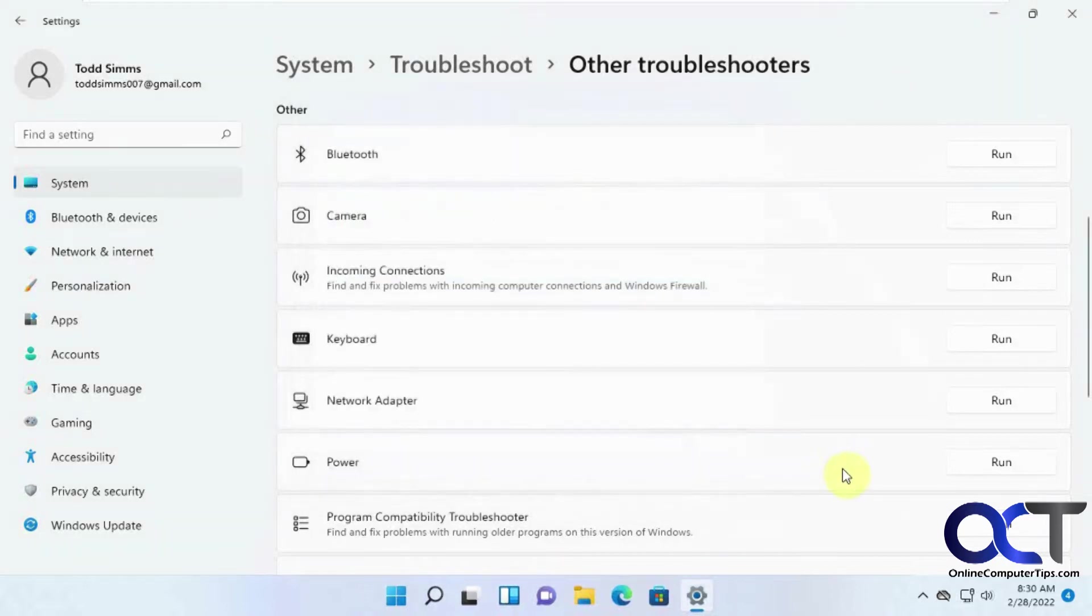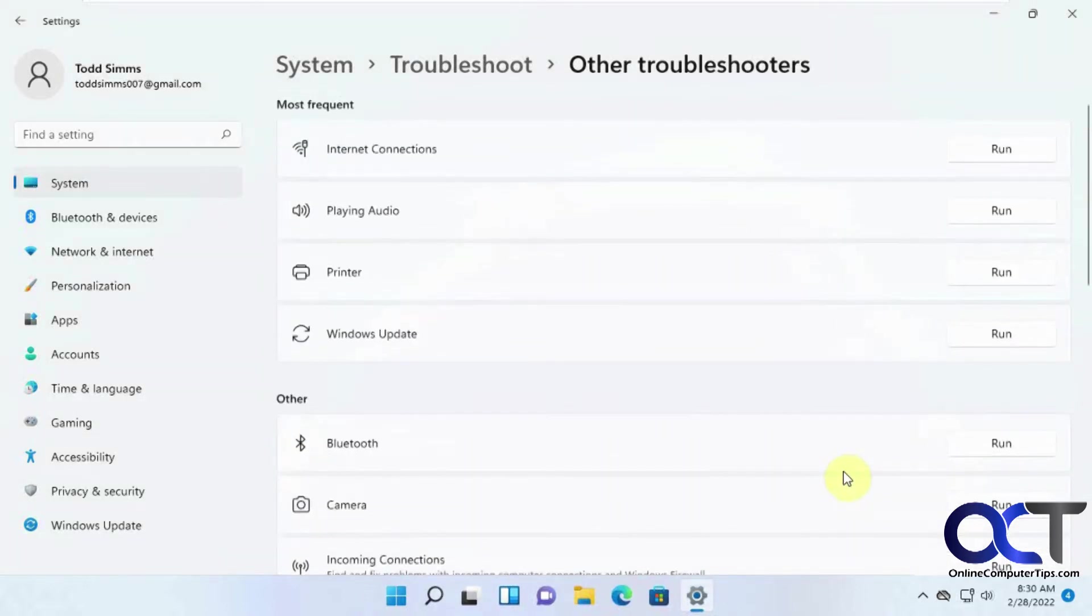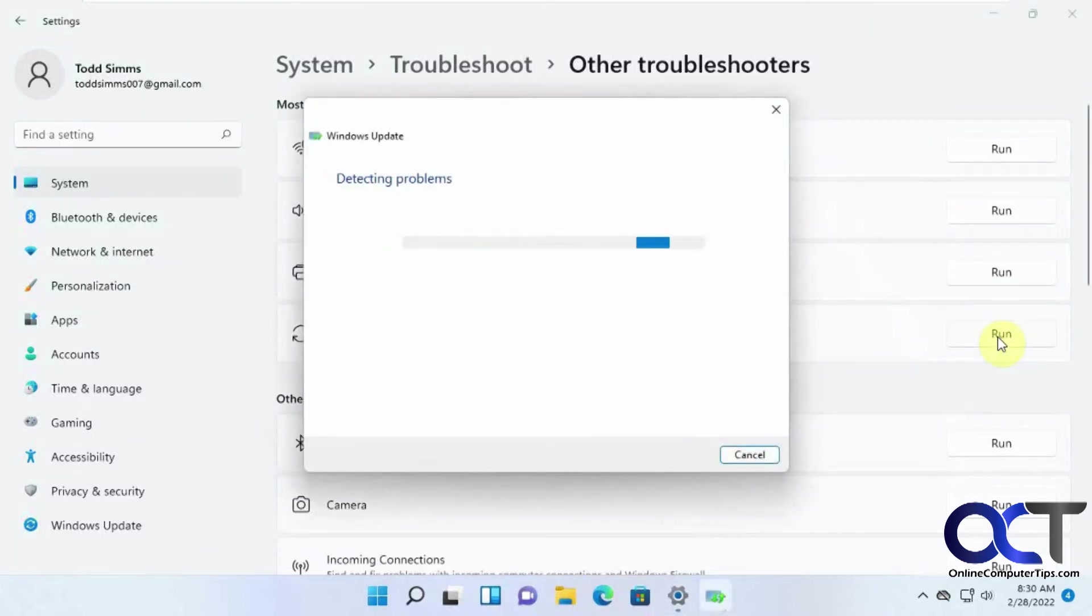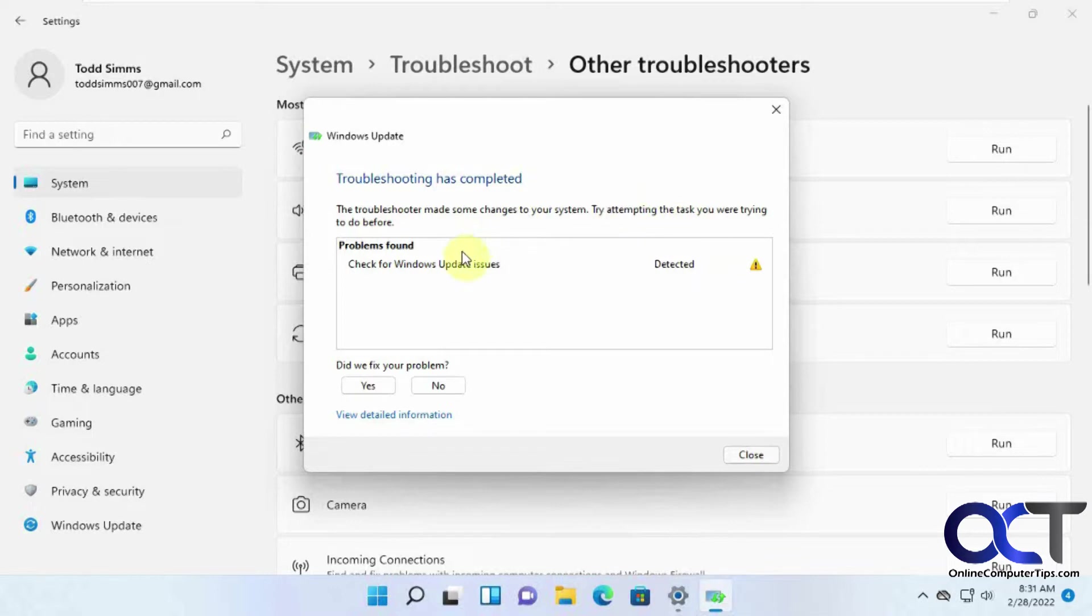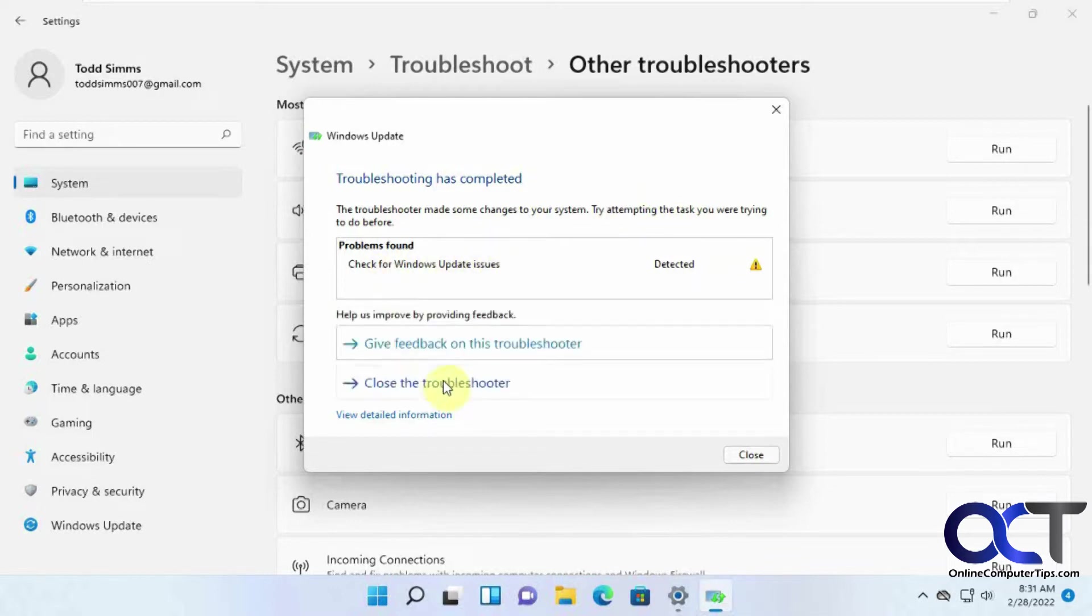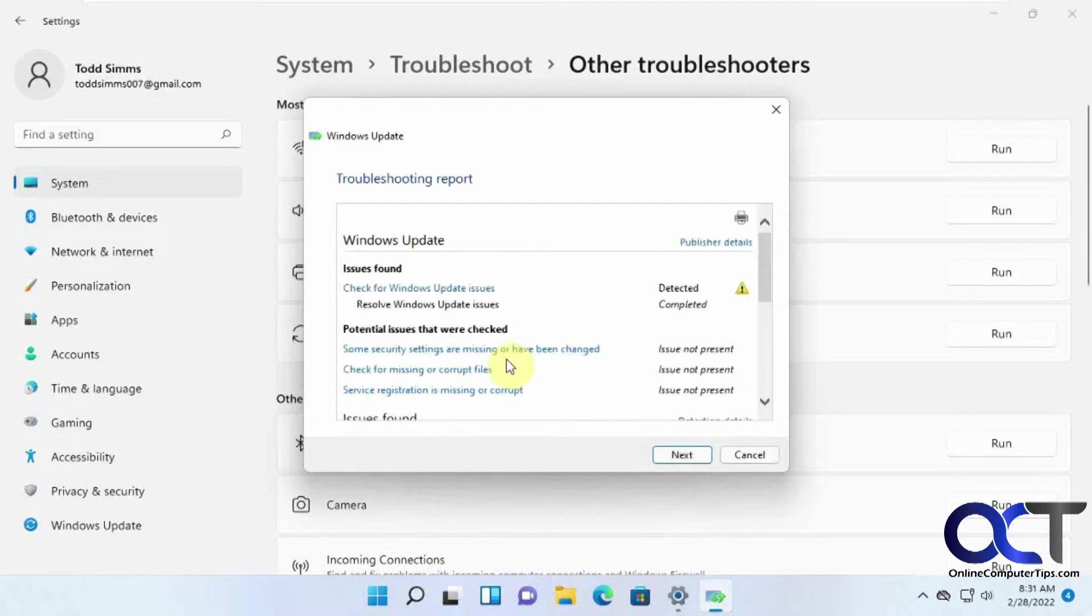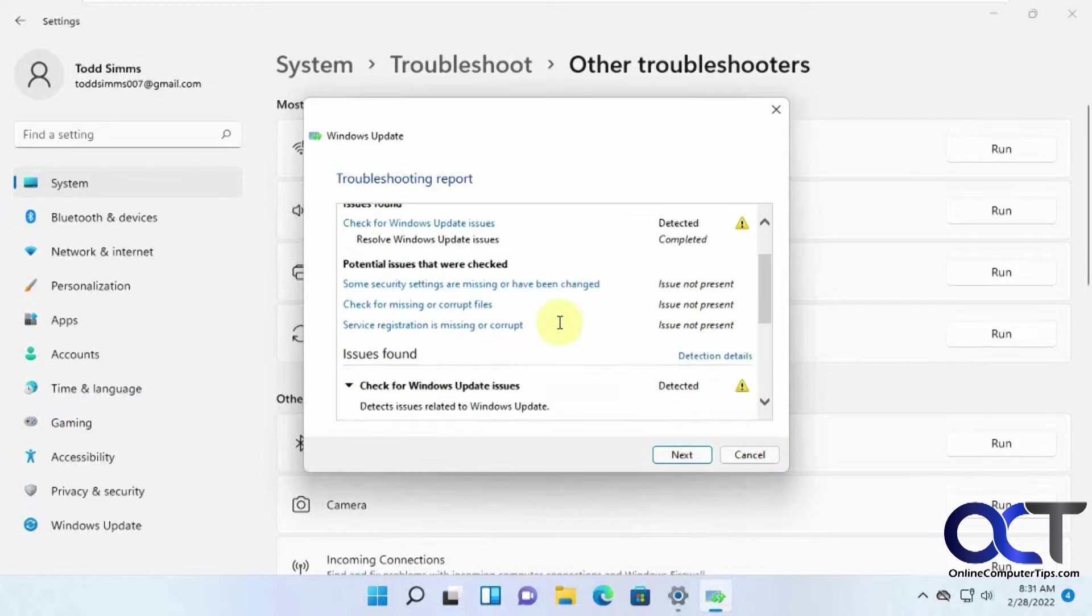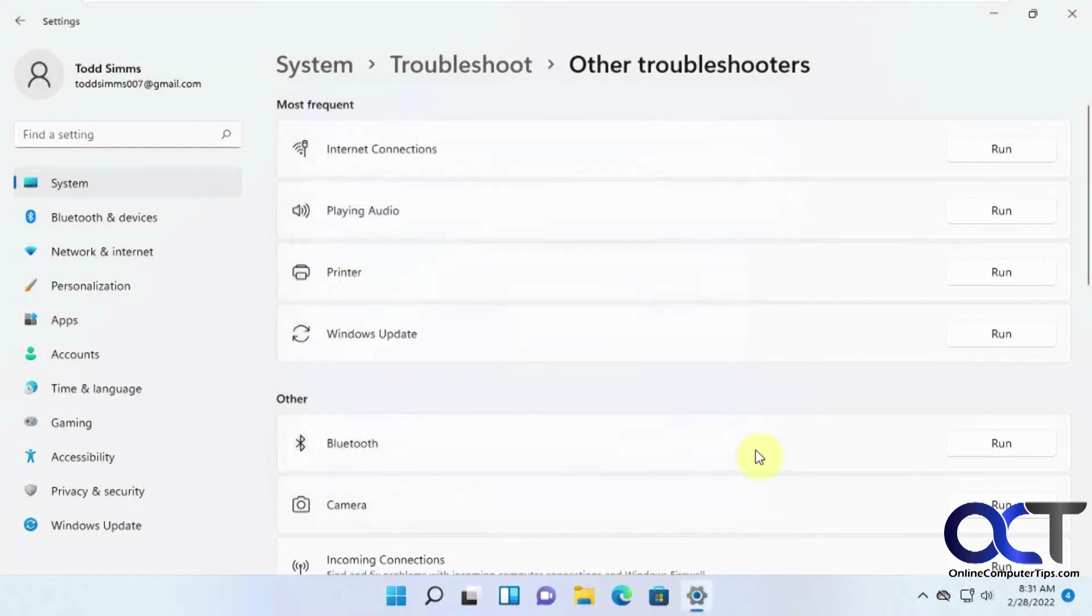Let's see another one. Let's say my Windows update isn't working. So here's what I found here. Troubleshooters made some changes to your system. Try attempting a task you were trying to do before. Check for Windows update issues detected. Did we fix the problem? If we say no, sometimes it'll go on to the next step. And if not, then you're pretty much out of luck on that. You could view information. So depending on the tool, you can have different results. So that's the troubleshooters.